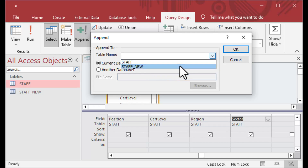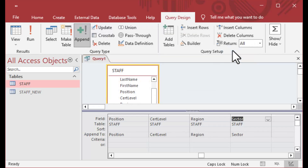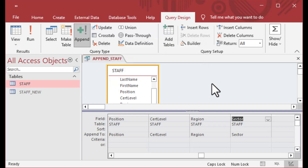I want to append all of these records into our staff new table, including the auto number field, which has all kinds of associations with other tables.